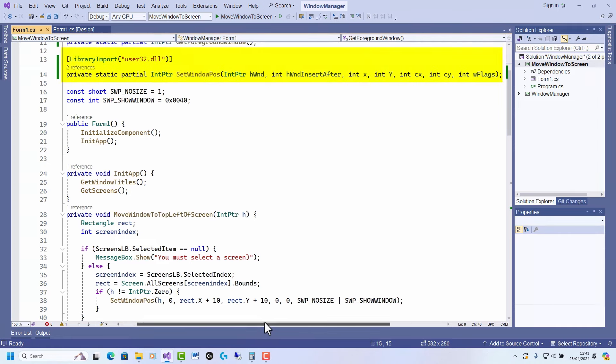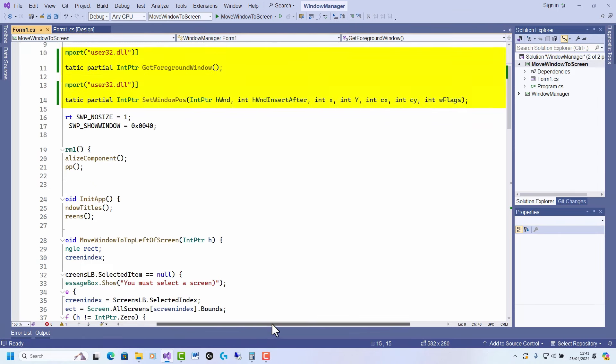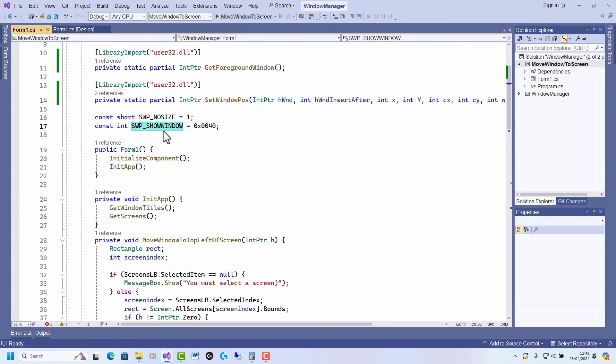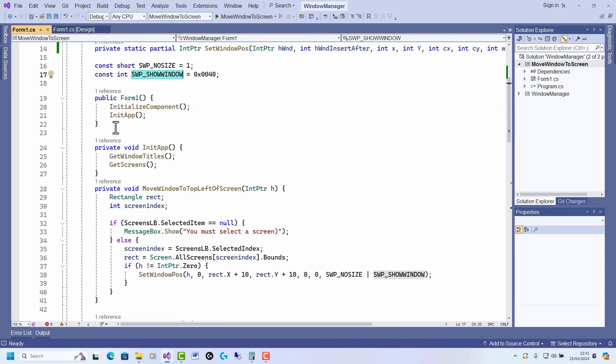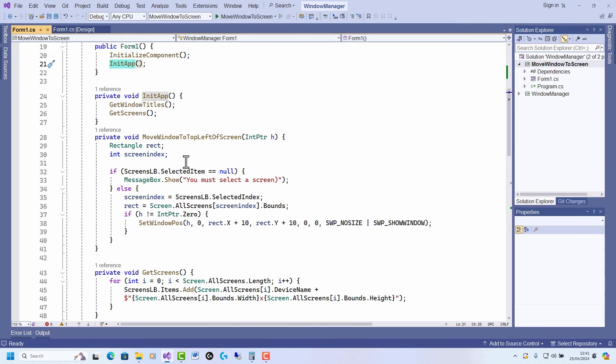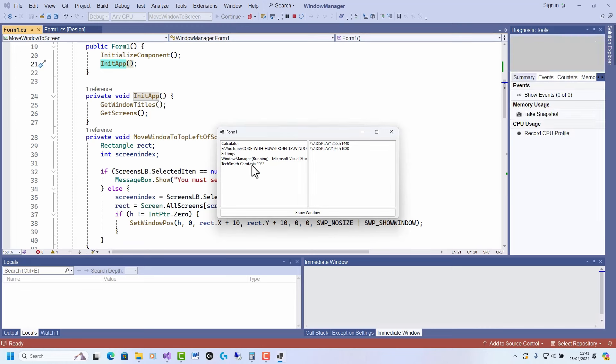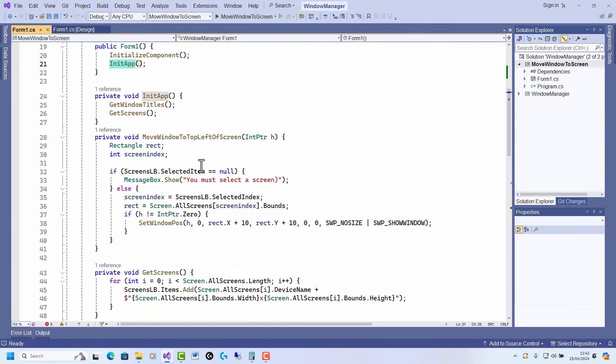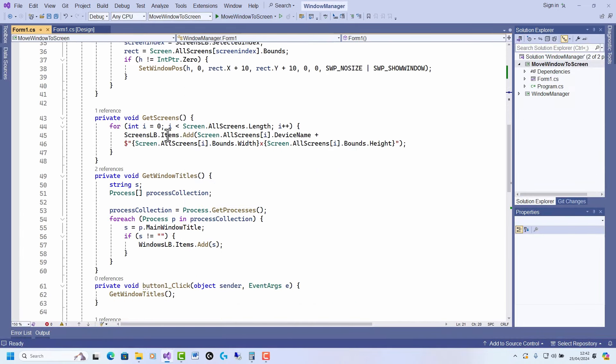You can see the syntax for the import statements there if you're unfamiliar with how to do that. I've set these values here. I'll explain those presently, but I'll go through this step by step first. When the form loads, I call InitUp. InitUp just calls these two functions I've written: GetWindowsTitles and GetScreens. They populate these two windows—on here, that's the application names, and here, that's the screen names and their sizes.